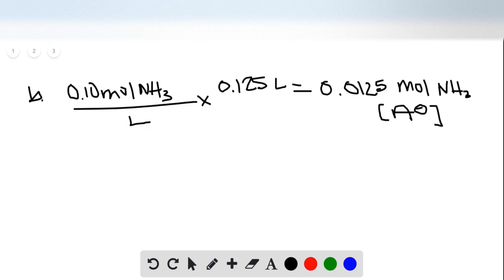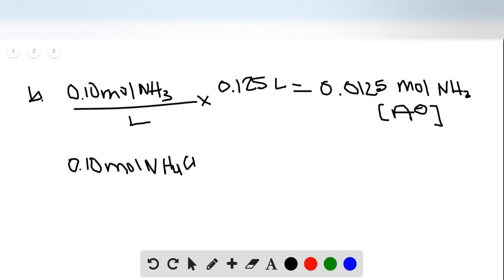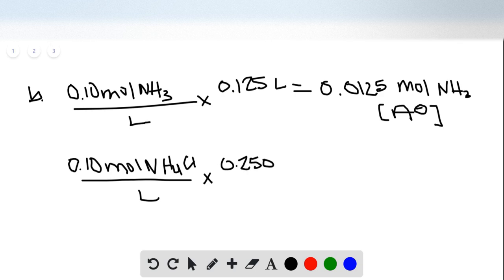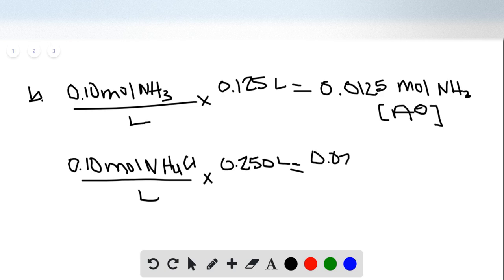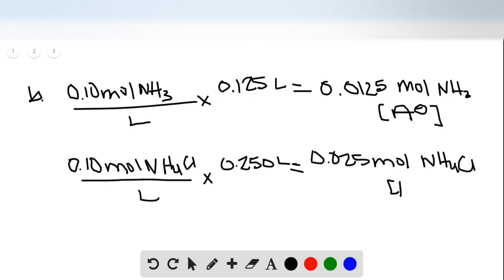You're going to take your molarity of ammonium chloride and you're going to take your moles of ammonium chloride, which is 0.025. Which in this case is your HA. Even though it has four hydrogens, only one is acidic.